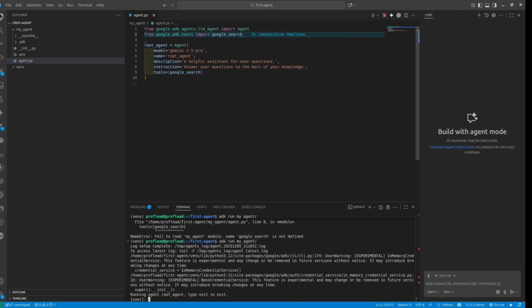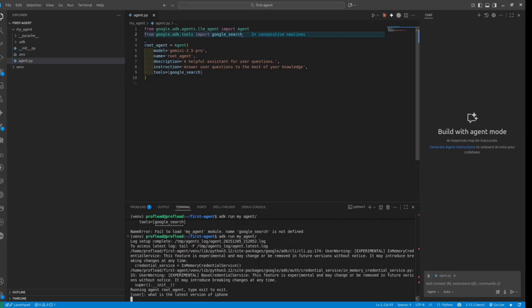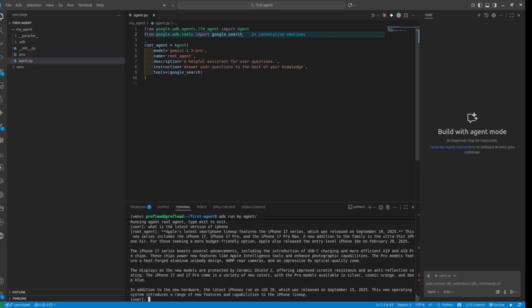Inside the code, simply import the tools — in this case Google Search — and then add those tools to the agent. Let's try to run the same prompt and see what the AI returns this time. And as you can see, with the tool, the AI agent has more accurate information. The latest version of iPhone is 17 — seems everything is correct.